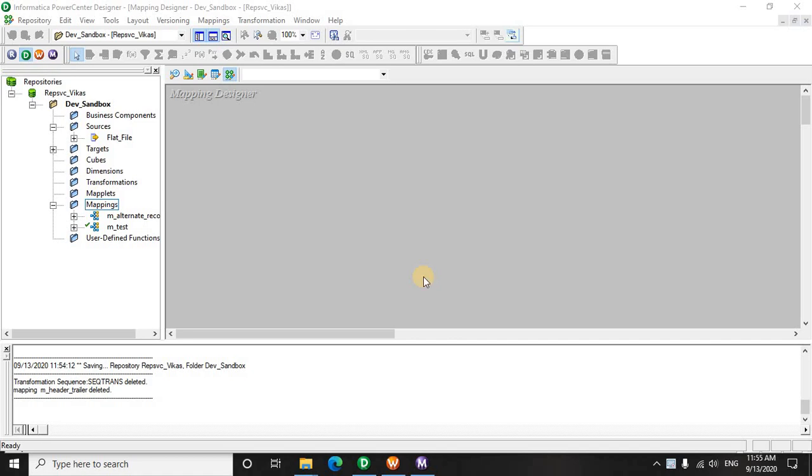Hello everyone, welcome to this lecture. In today's scenario, we are going to solve to extract the header and the trailer record from a source flat file. In other words, the interviewer can ask you to extract the first record and the last record from the flat file and load it into one target table or target file.